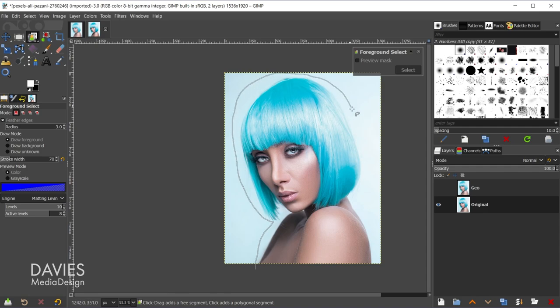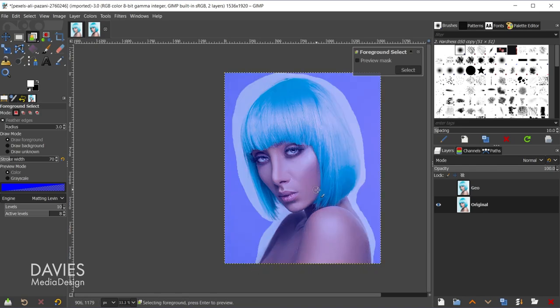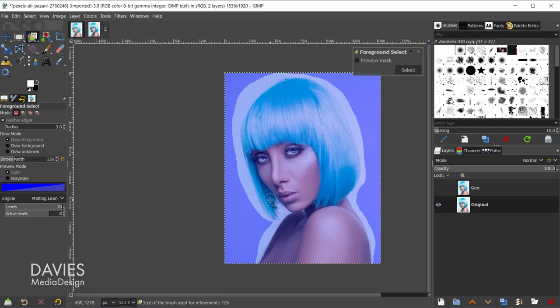So what I'll do first is just draw around the subject. So this is just telling this tool this is the main subject we're trying to separate from the background, and I'll connect this and hit the enter key.